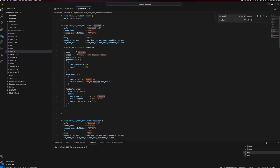Then we have the container definition. In there, we are defining where it can pull the image from — the same image we tested locally, which I have pushed to the container registry. Then the port mapping — I'm using the same container port as in the local setup. And the environment variables: in the local environment we set the backend URL, but in the cloud environment, I am dynamically setting this to the load balancer DNS.